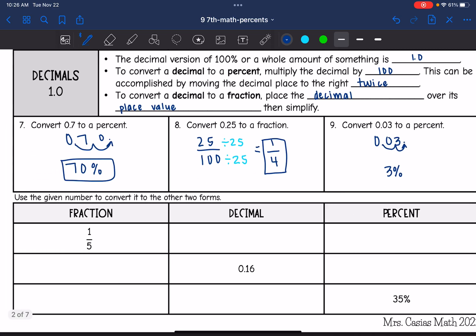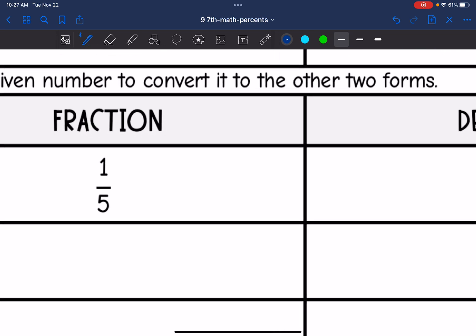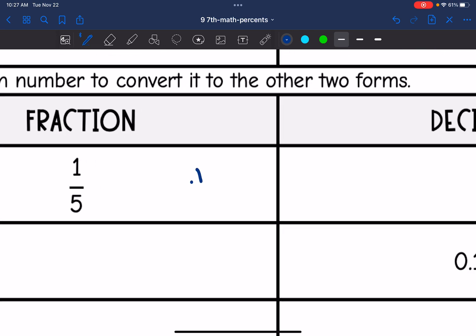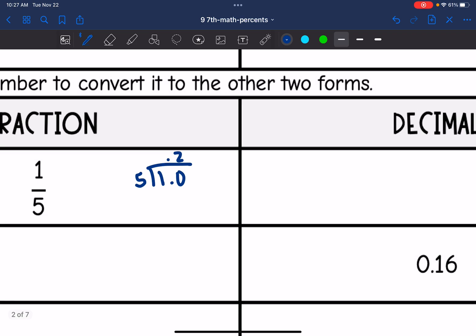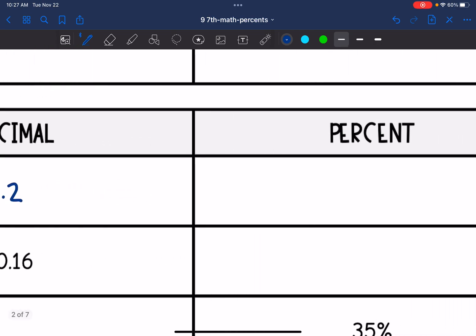Now I have a few more. It says use the given number to convert it to the other two forms. I have a fraction of one fifth — I need to convert it to a decimal and then to a percent. So I need to do 1 divided by 5. 5 can go into 10 twice, so the decimal version of one fifth is 0.2. Now I need to convert 0.2 to a percent by moving the decimal point to the right twice, and I get 20%.